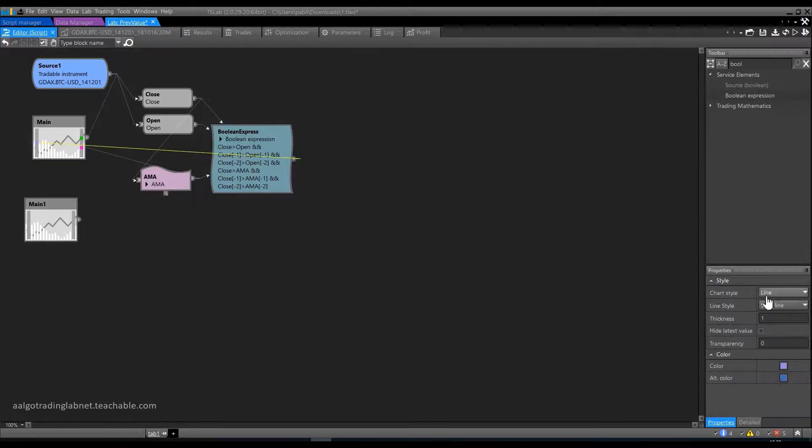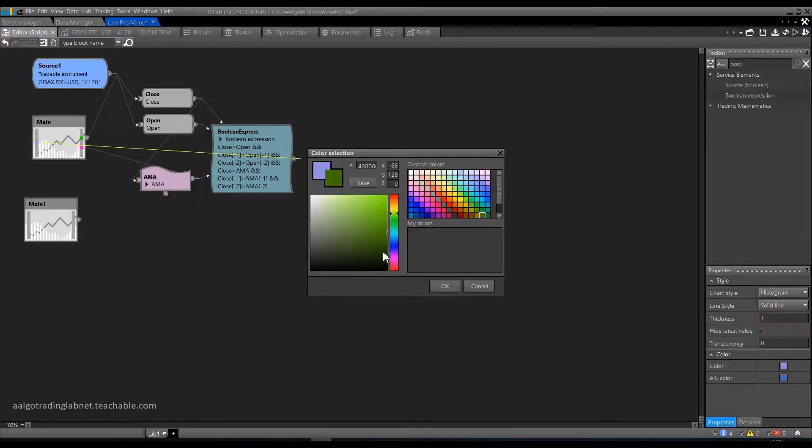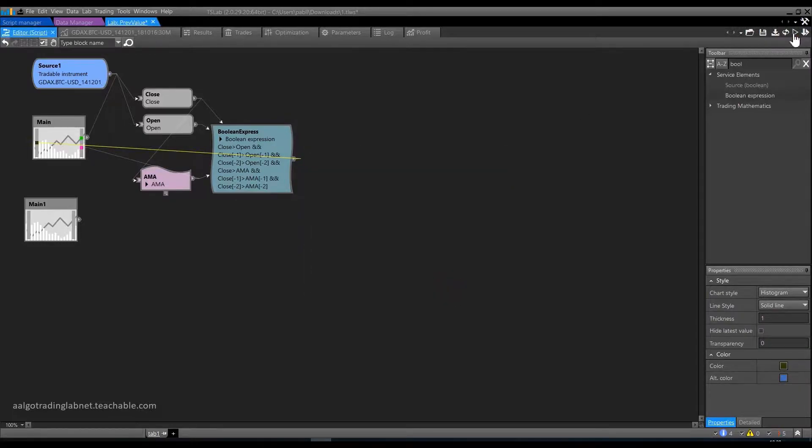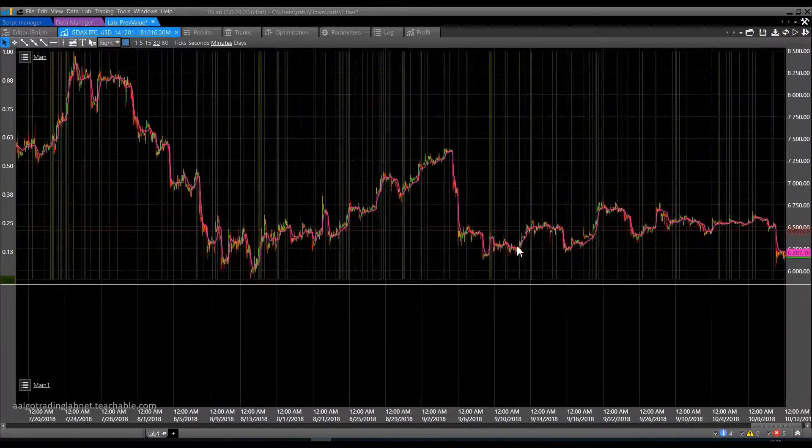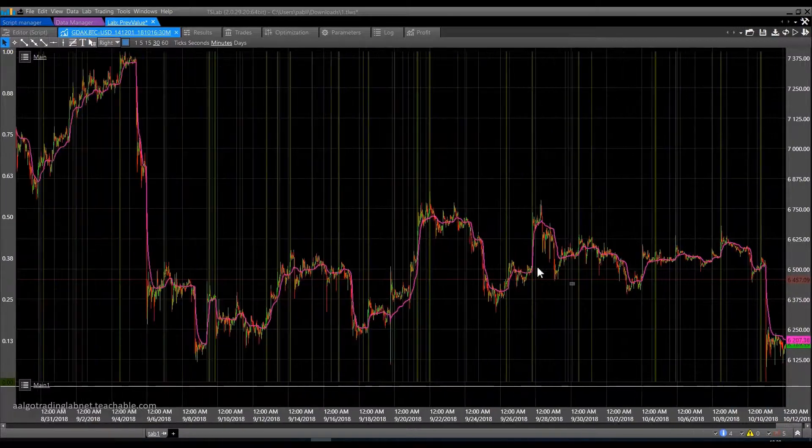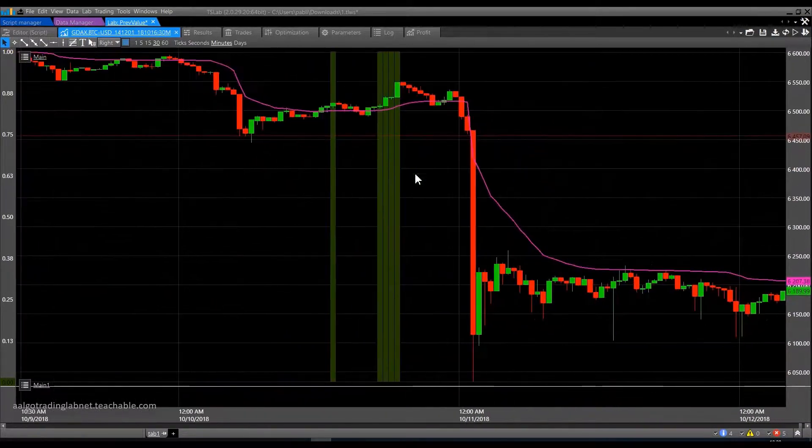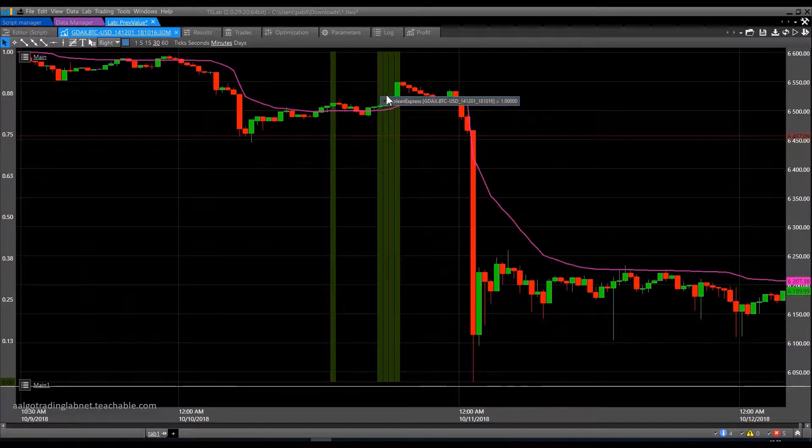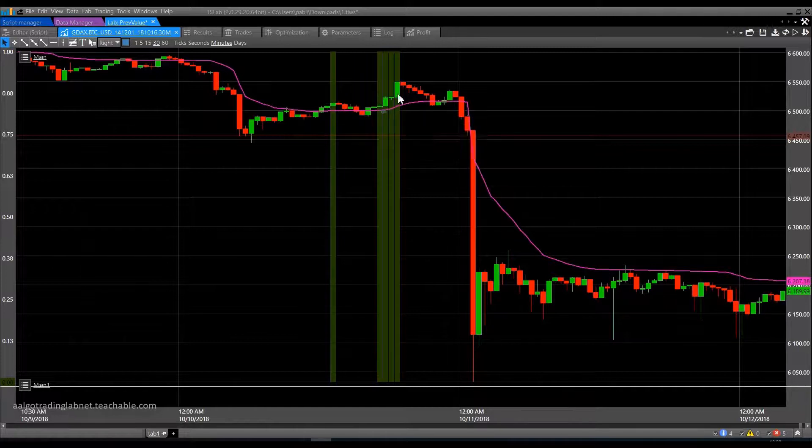Let's check how it works. As usual, we put everything on the chart. And run. Everything seems to be working correctly. 3 candles all closed above the moving average.